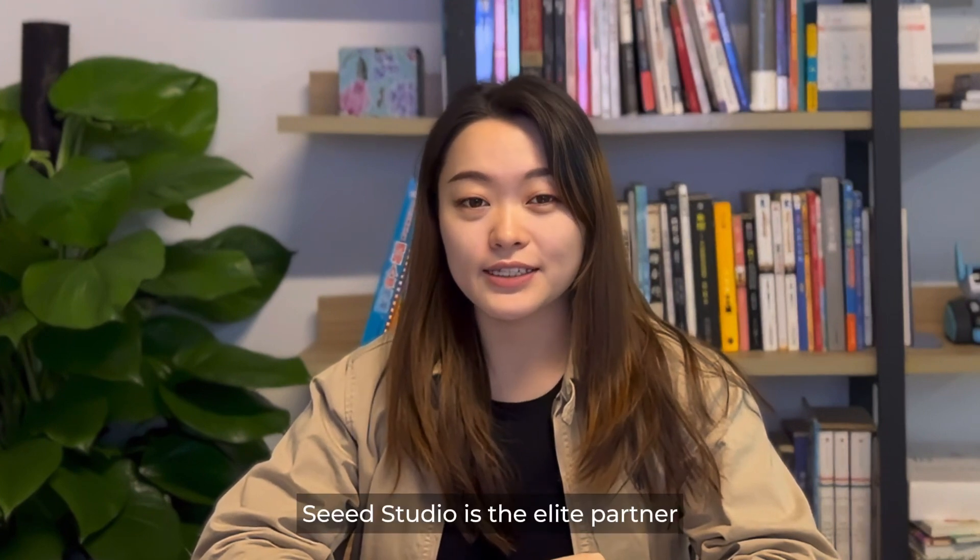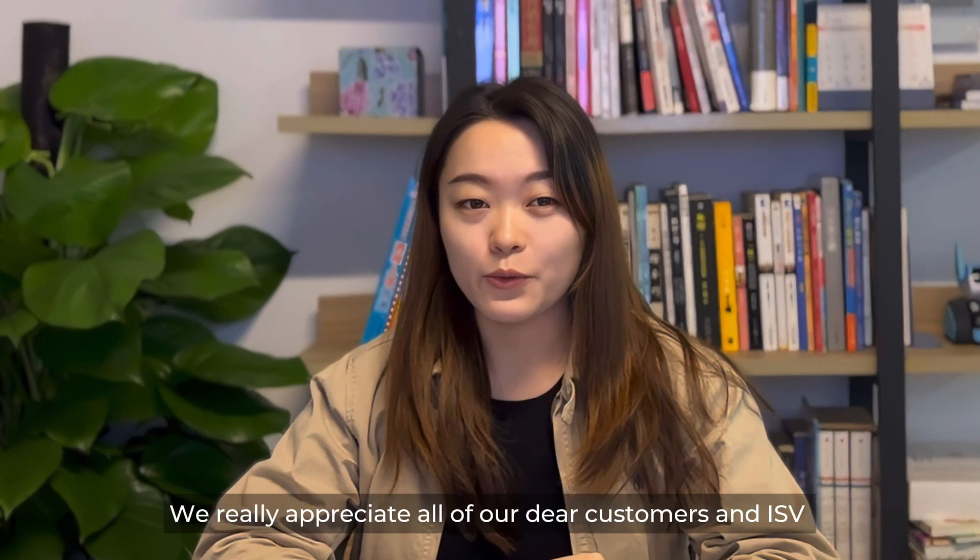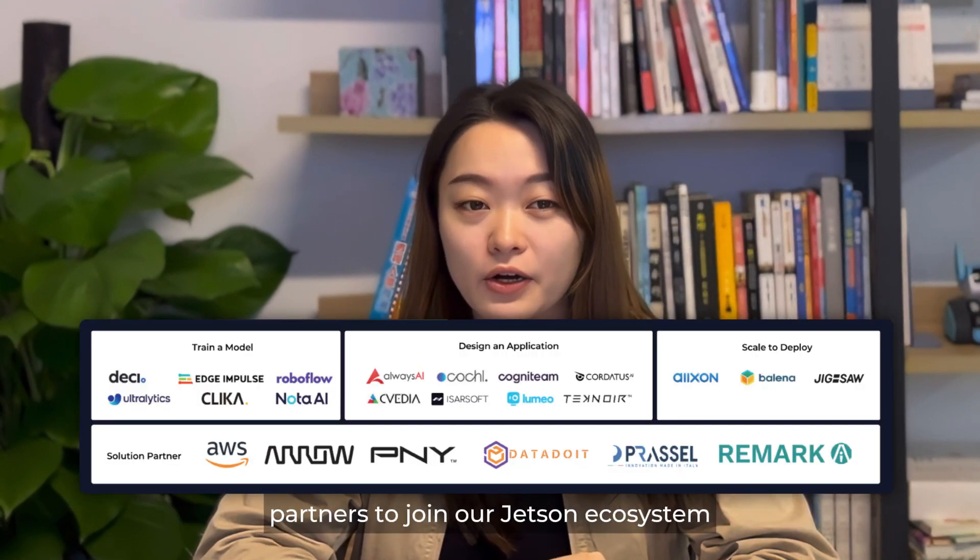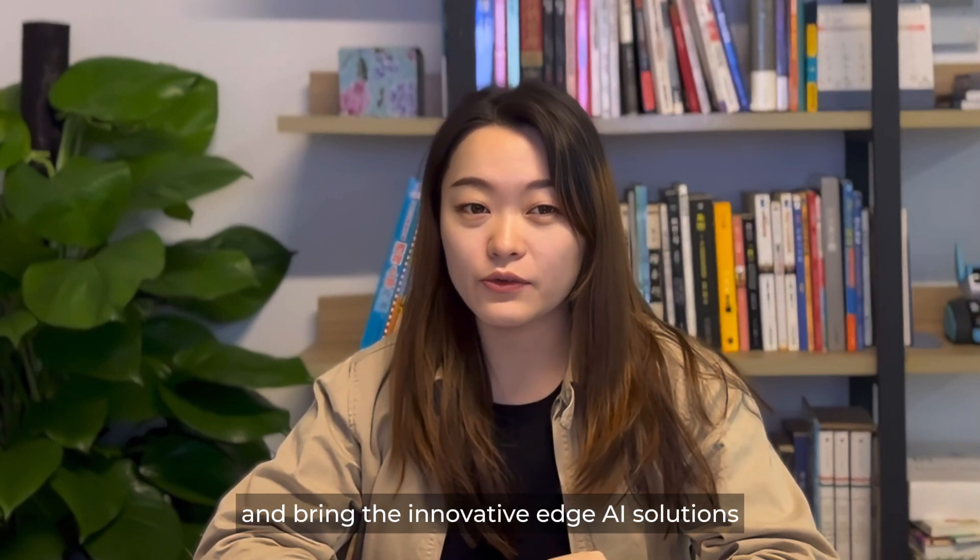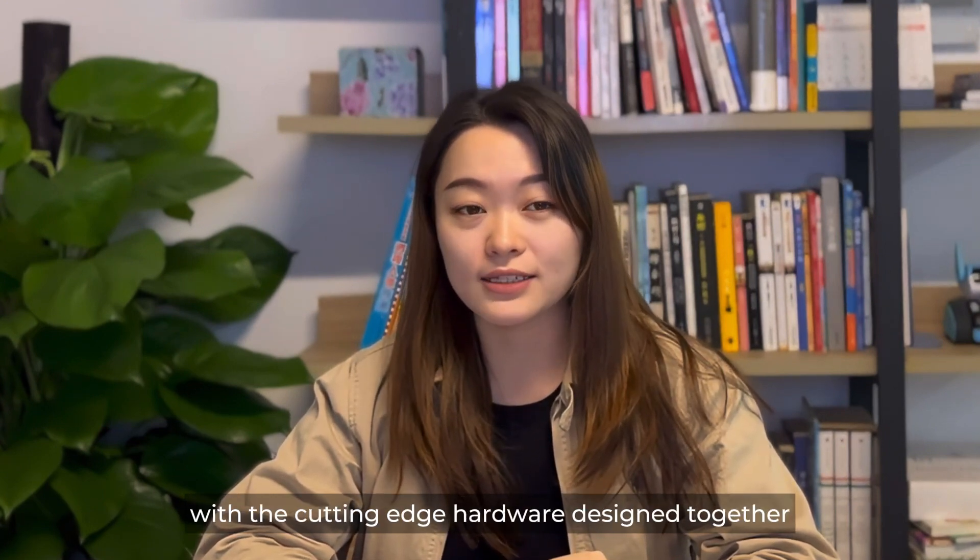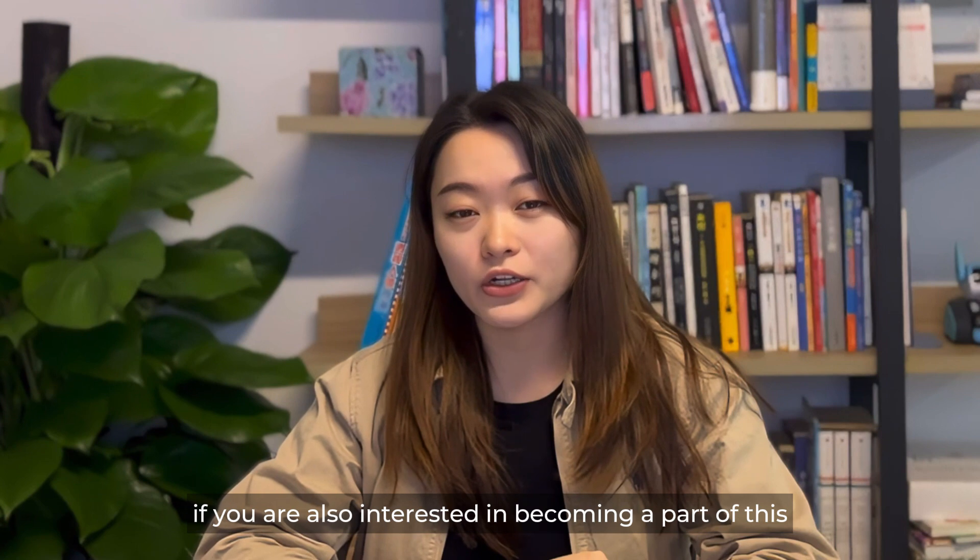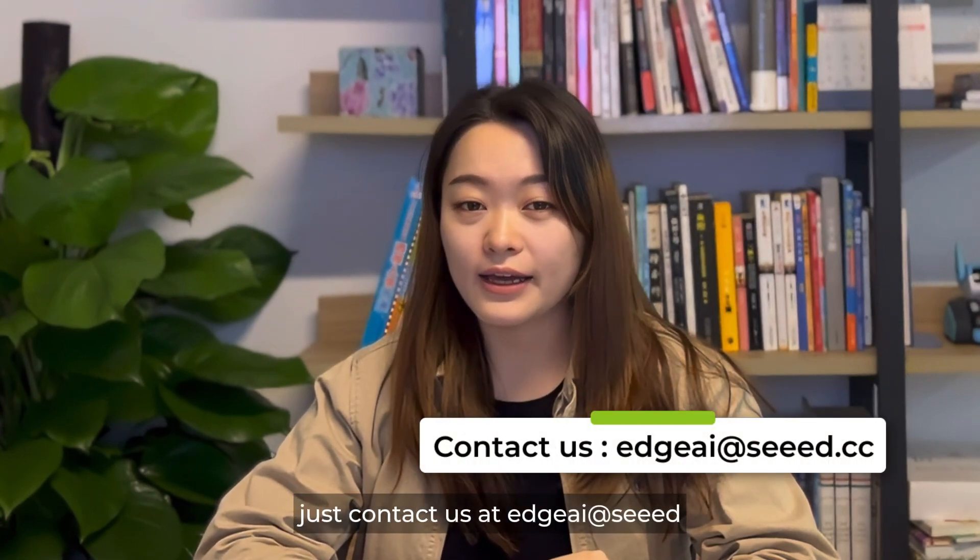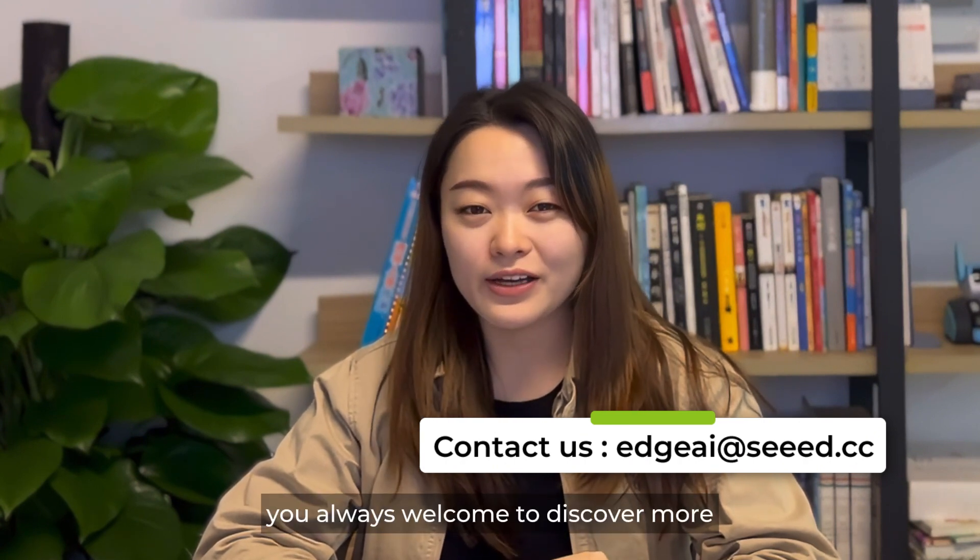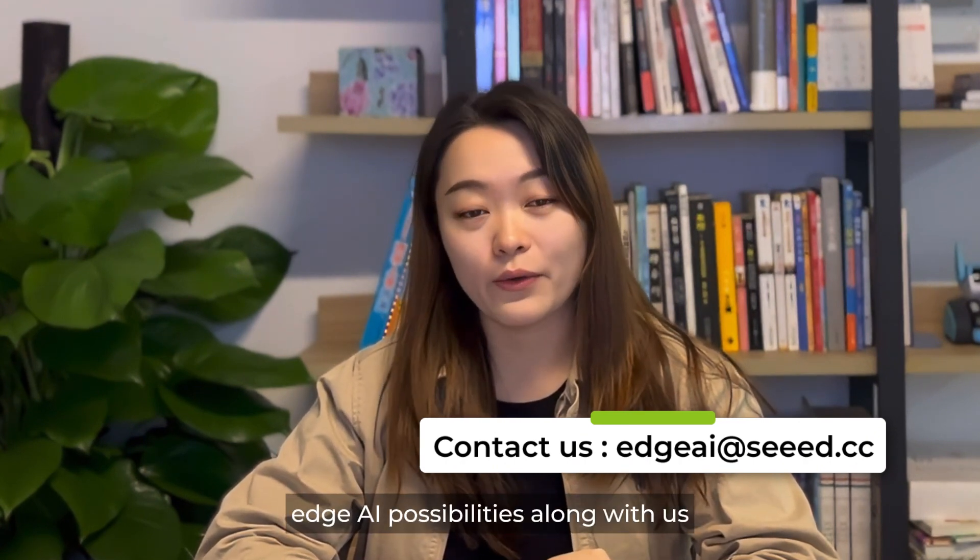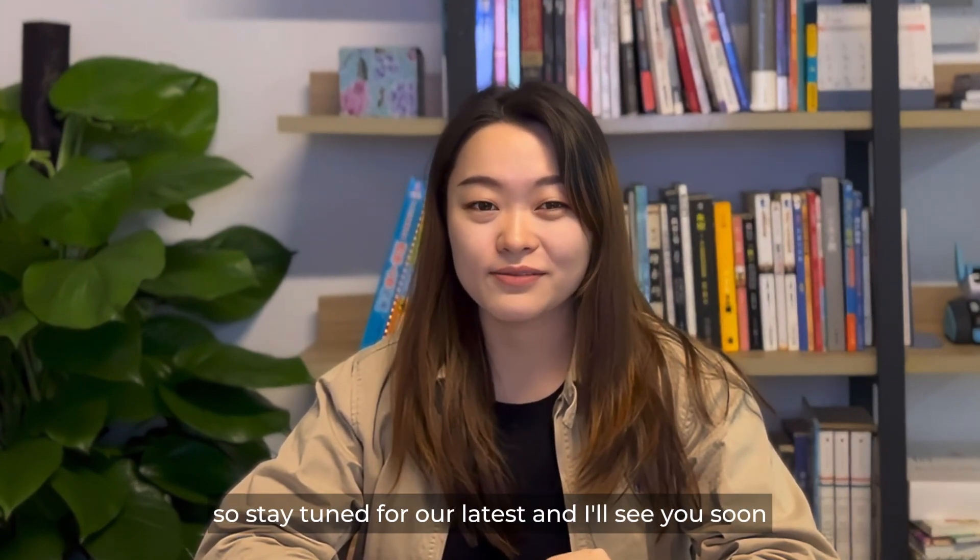Seeed Studio is the elite partner for Edge AI in the NVIDIA Partner Network. We really appreciate all of our dear customers and ISV partners to join our Jetson ecosystem and bring the innovative Edge AI solutions with cutting-edge hardware design together into real-world applications. If you are also interested in becoming a part of this exciting journey, just contact us at Seeed.cc. You are always welcome to discover more Edge AI possibilities along with us. So stay tuned for our latest, and I'll see you soon.